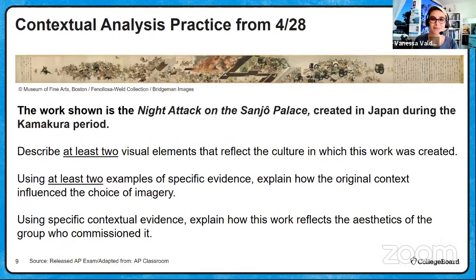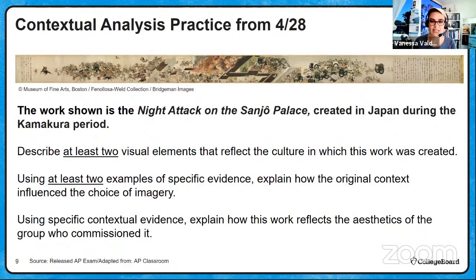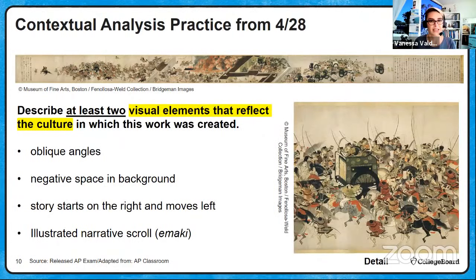Here's the practice prompt I gave you for homework yesterday on the contextual analysis FRQ. The work shown is the Night Attack on the Sanjo Palace, created in Japan during the Kamakura period. Describe at least two visual elements that reflect the culture in which this work was created. Visual elements include the use of oblique angles, negative space in the background. The story starts on the right and moves to the left. It's an illustrated narrative scroll, or emaki, using flat color patterns, women in kimonos, warriors in Japanese armor, and strong diagonals and horizontal lines.